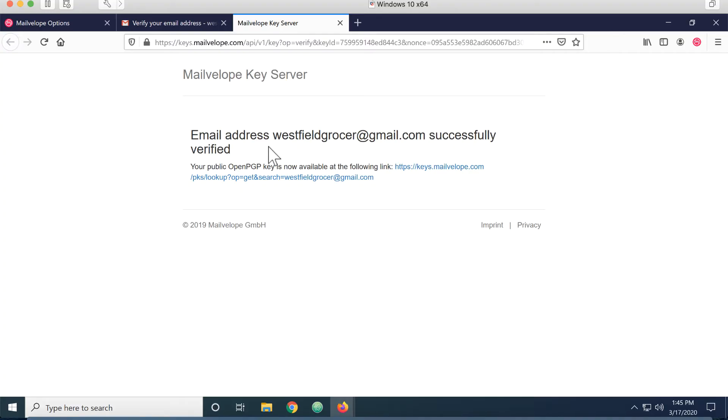If you clicked on the wrong message, it says ID not found or user not found or something like that. If that's the case, just go in and click on the other message. And you will eventually end up with this successfully verified.